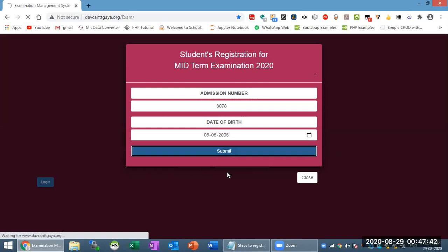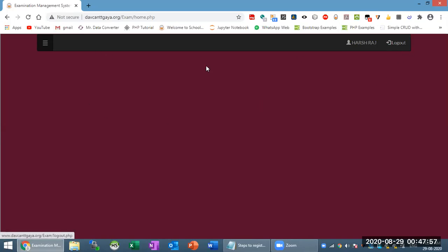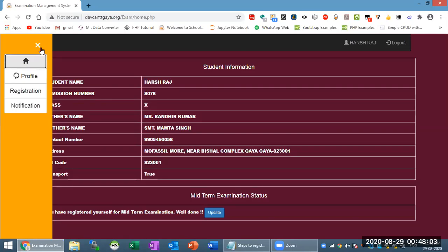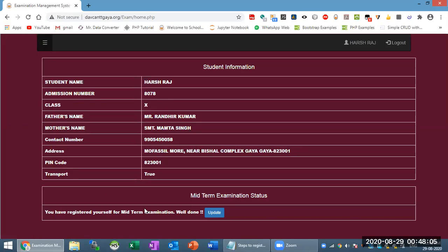Just now I am doing this demo with an account that has not been registered. I will click on the log out button just as you would do your work, then log out. Now go to the home menu and if you have registered, there is a message: 'You have registered yourself for the exam — well done.' And there is also an update button.